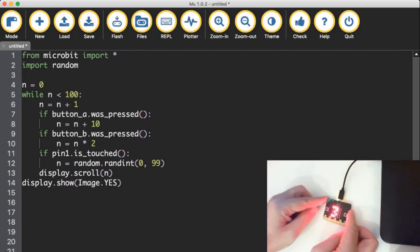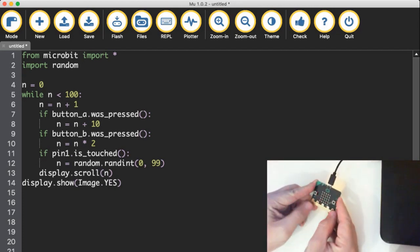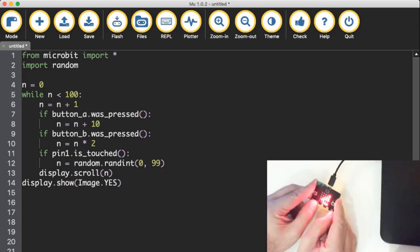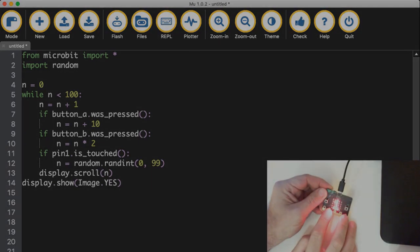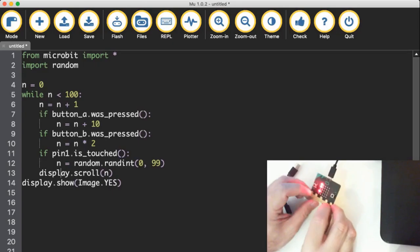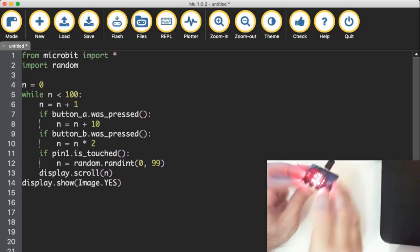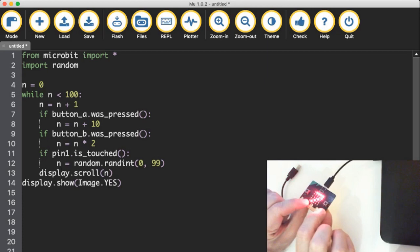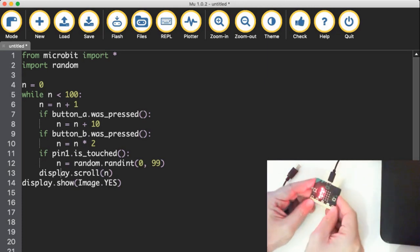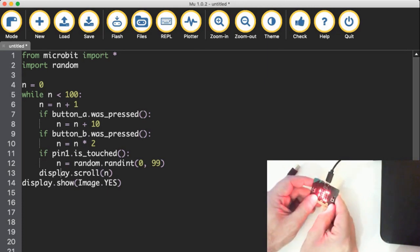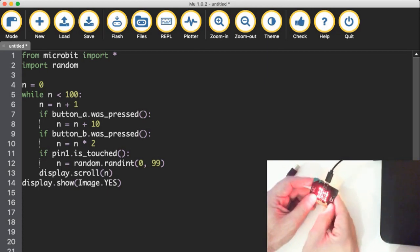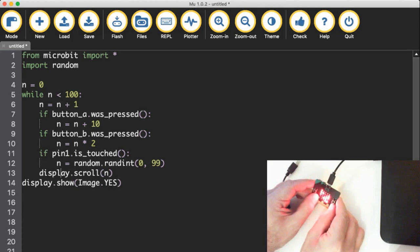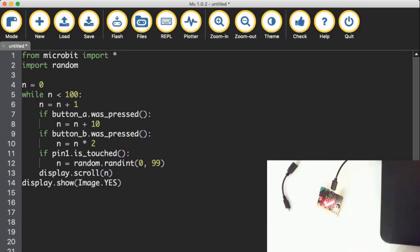All right, two, three, and if I touch ground and pin one at the same time. Trust me, it works. Oh, 78. It detected it at some point there. 80, 81. Come on. 64, 96. You get the idea.